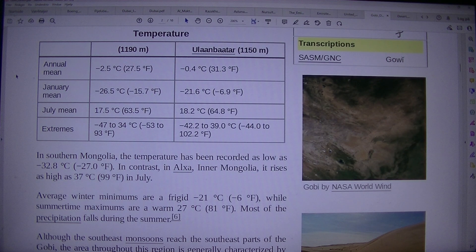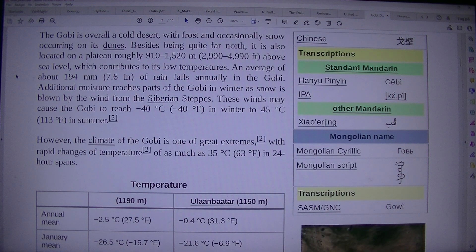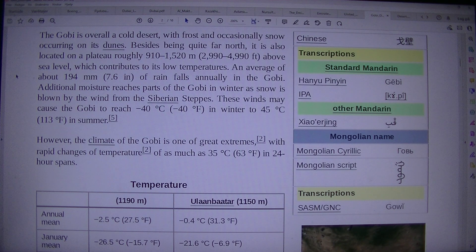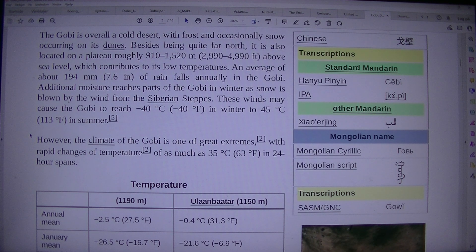The Gobi is overall a cold desert, with frost and occasionally snow occurring on its dunes. Besides being quite far north, it is also located on a plateau roughly 910–1,520 meters (2,994–4,990 feet) above sea level, which contributes to its low temperatures. An average of about 194 mm of rain falls annually. Additional moisture reaches parts of the Gobi in winter as snow blown by the wind from the Siberian steppes. These winds may cause the Gobi to reach –40°C (–40°F) in winter and up to 45°C (113°F) in summer.